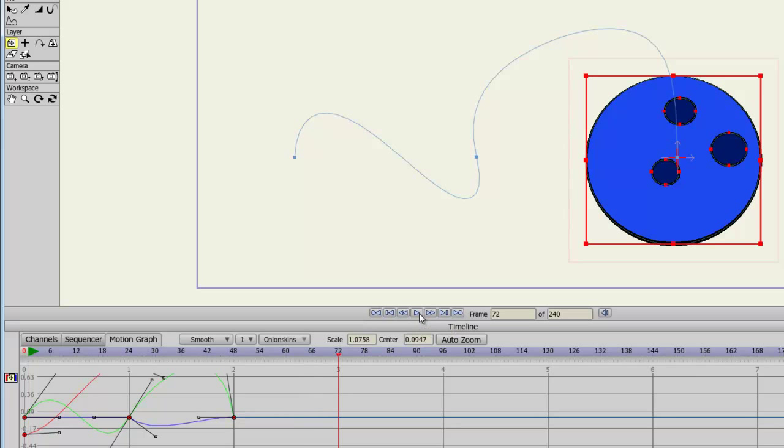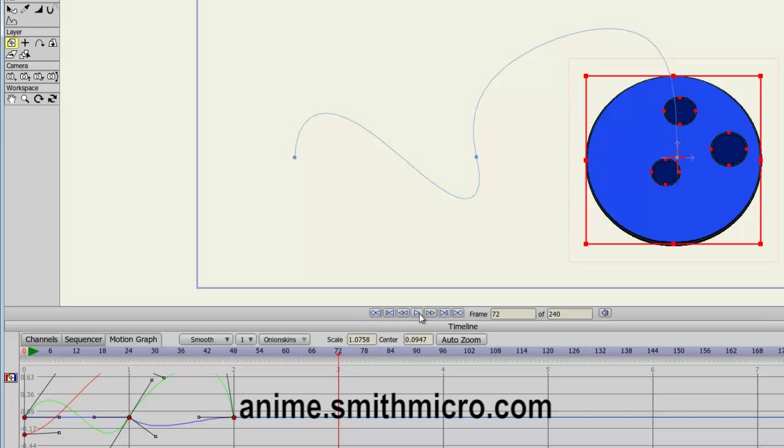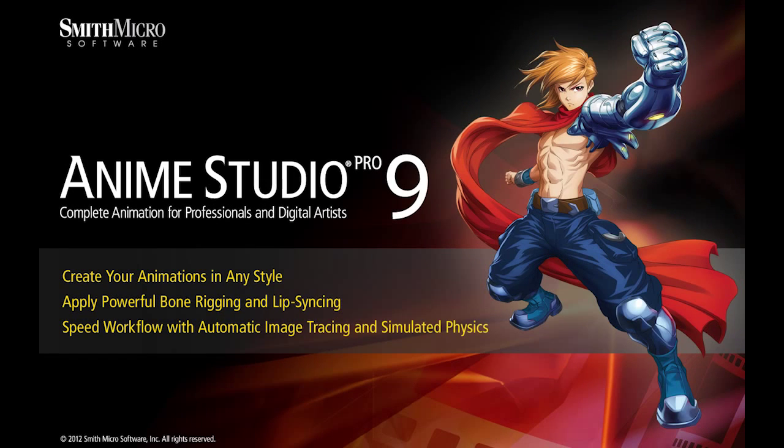And that is a little bit about the editable motion graphs in Anime Studio Pro 9. If you have any more questions regarding Anime Studio, please visit the official Anime Studio website at anime.smithmicro.com. Thanks for watching. I have more Anime Studio 9 tutorials out there, so please check those out, and I'll see you next time.